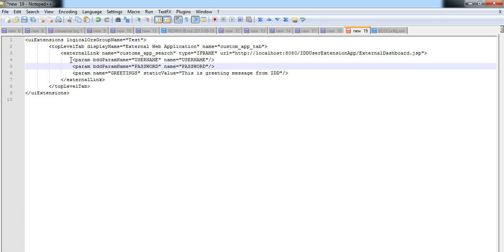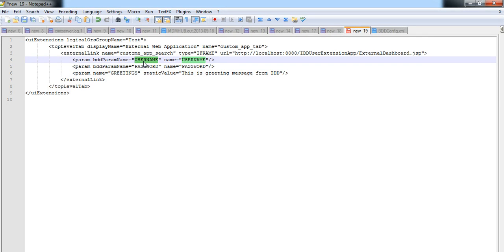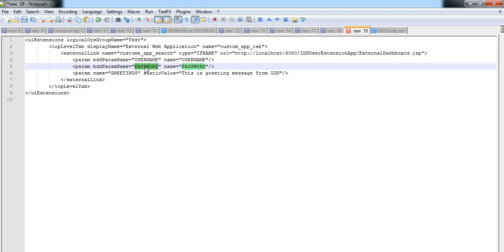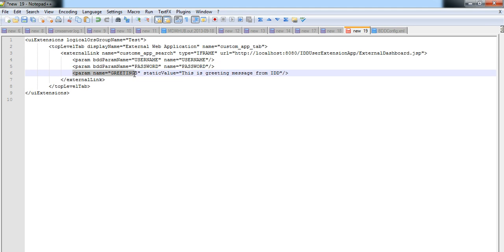We can find there are some param tags also. This parameter tags are basically used to pass data from IDD application to external web applications. Here I am passing the IDD username and IDD password to the external web application. I am also passing a static message from IDD to the external application.